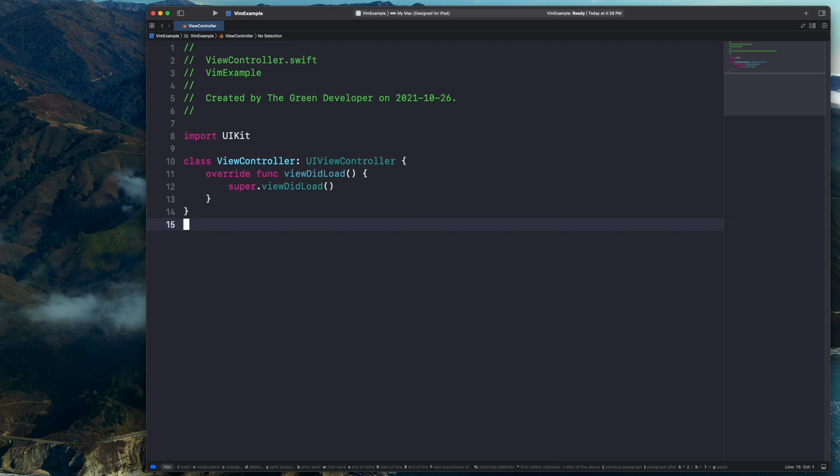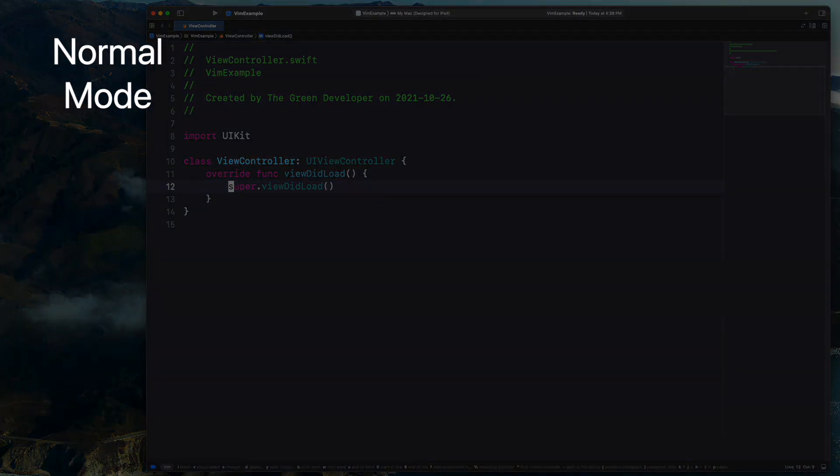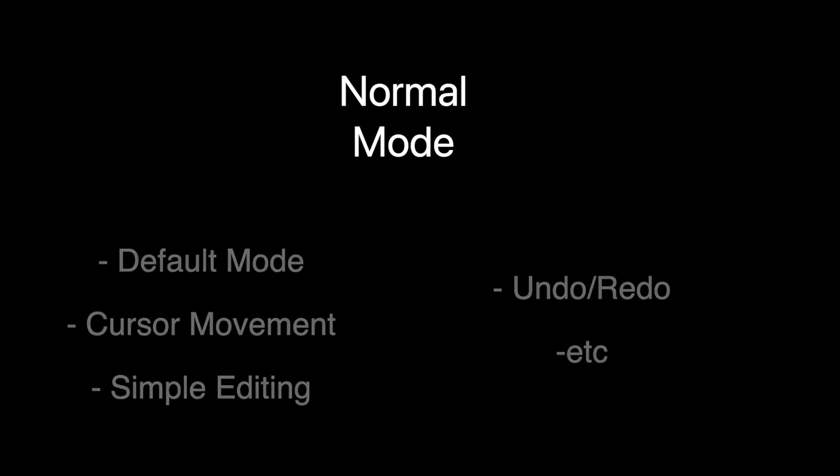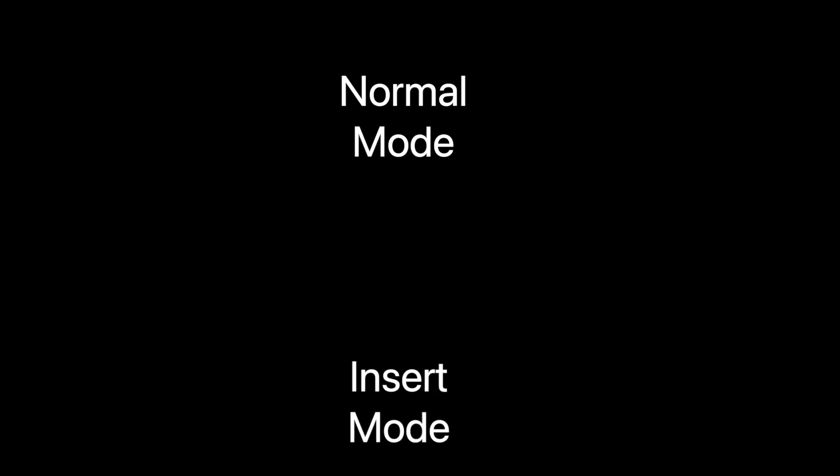Don't worry, you just happen to be in what vim calls normal mode, or the mode that allows you to use editor commands to move around, select or copy and paste text. Most of what I'll show you today will be done inside this normal mode, and we'll get back to it in a minute. For now, let's figure out how we can actually write text and get back to coding. To do so, we'll have to enter a second mode, the fairly self-explanatory insert mode.